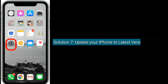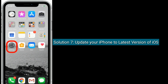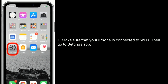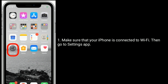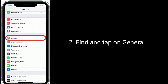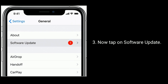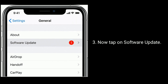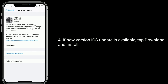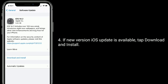Solution 7 is update your iPhone to the latest version of iOS. Make sure that your iPhone is connected to Wi-Fi, then go to the Settings app, find and tap on General, and tap on Software Update. If a new iOS version is available, tap Download and Install.